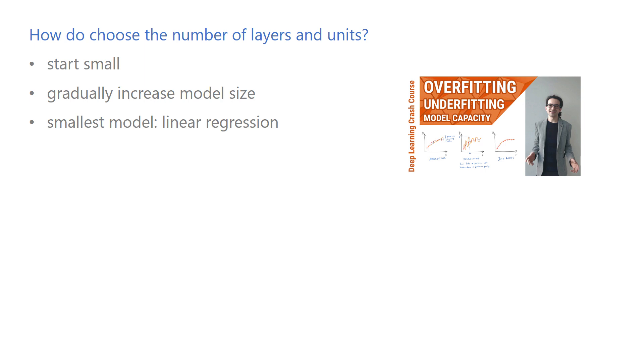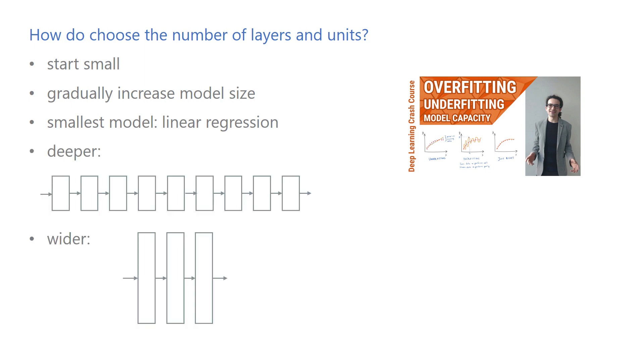You might wonder, given the same number of trainable parameters, whether it's better to have more layers or more units per layer. It's usually better to go deeper than wider, so I would opt in for a deeper model. However, a very tall and skinny network can be hard to optimize.